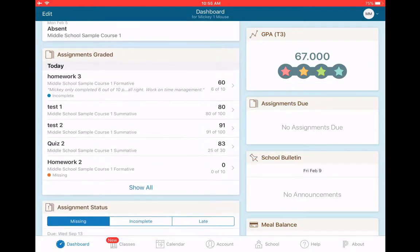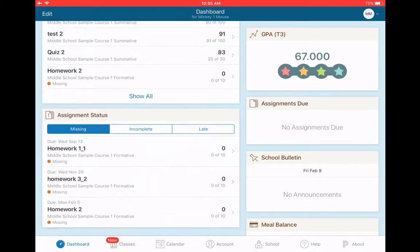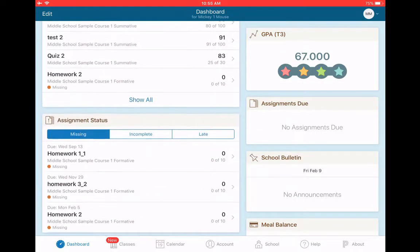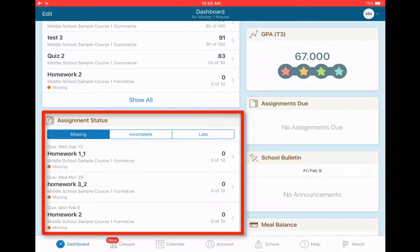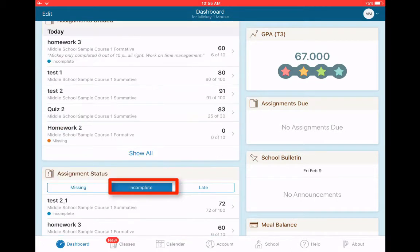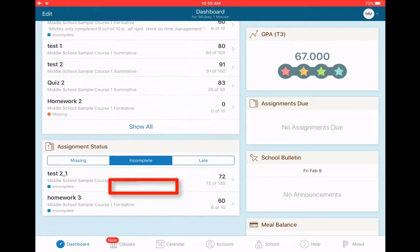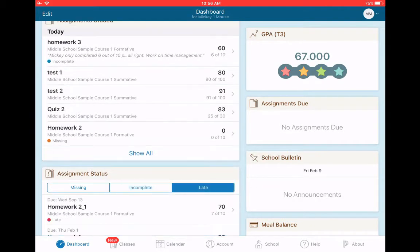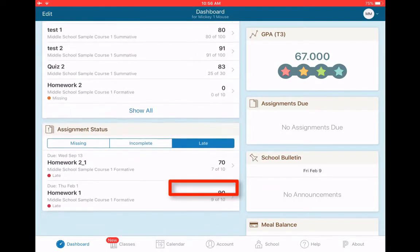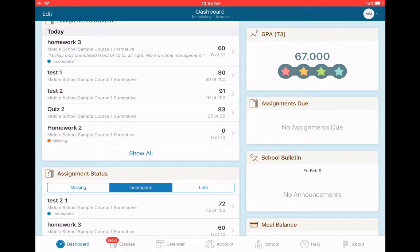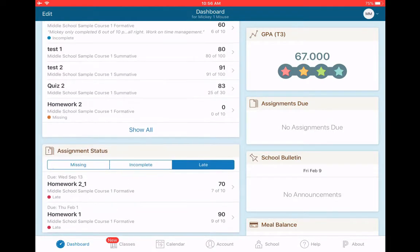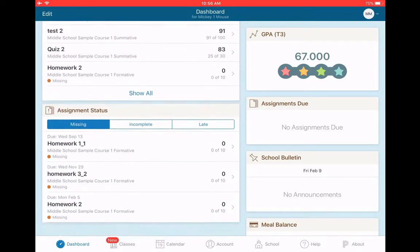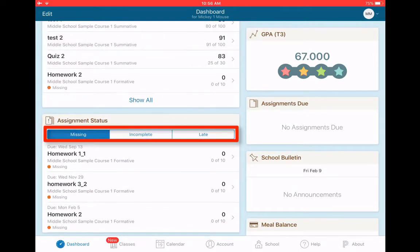I can see graded assignments. I can see assignment status. This is where I can see any missing work. I can click here. I can see incomplete work. And I can click here and see any late work. So if you're looking to see your student's habits, whether they're finishing their work, whether they're doing it on time, or whether they're turning it in, you can go to assignment status, and that's where you can see all of the different codes.